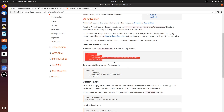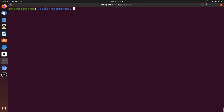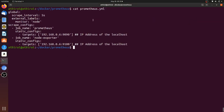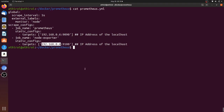I have created a YAML file for Prometheus. In this YAML file we have the configuration which will scrape data every five seconds. There are two jobs deployed: one for Prometheus itself, which is going to run on port 9090, and one for our Node Exporter which is currently running on port 9100. This is the IP address of my host machine.